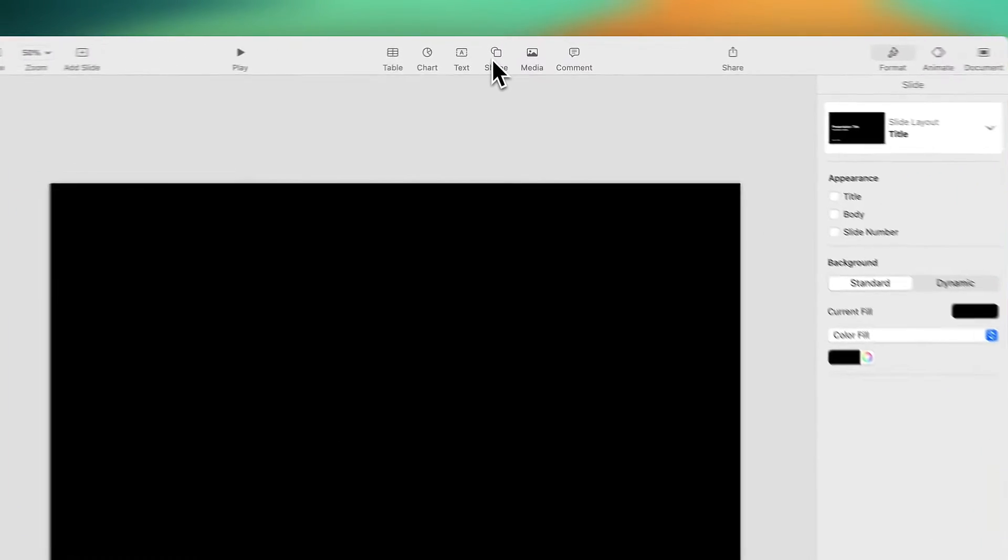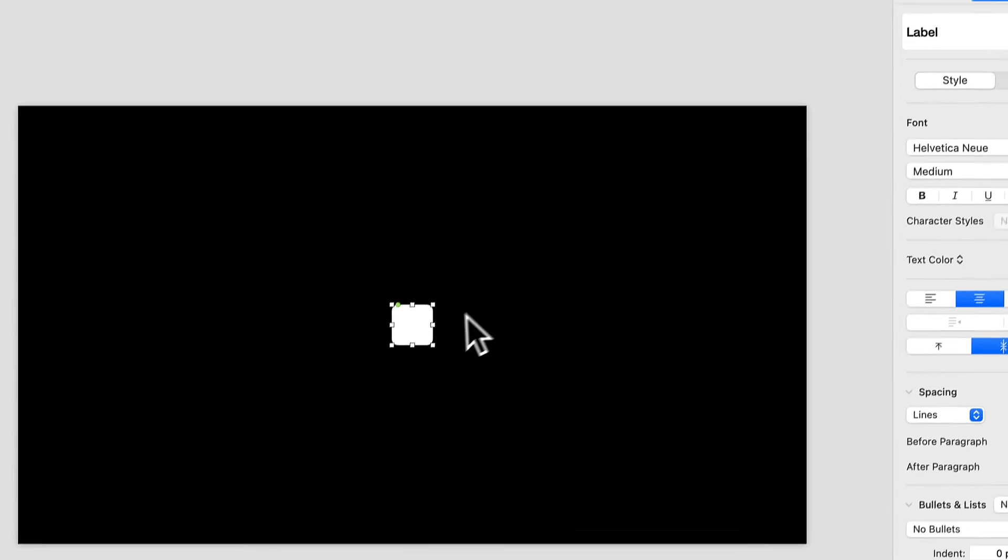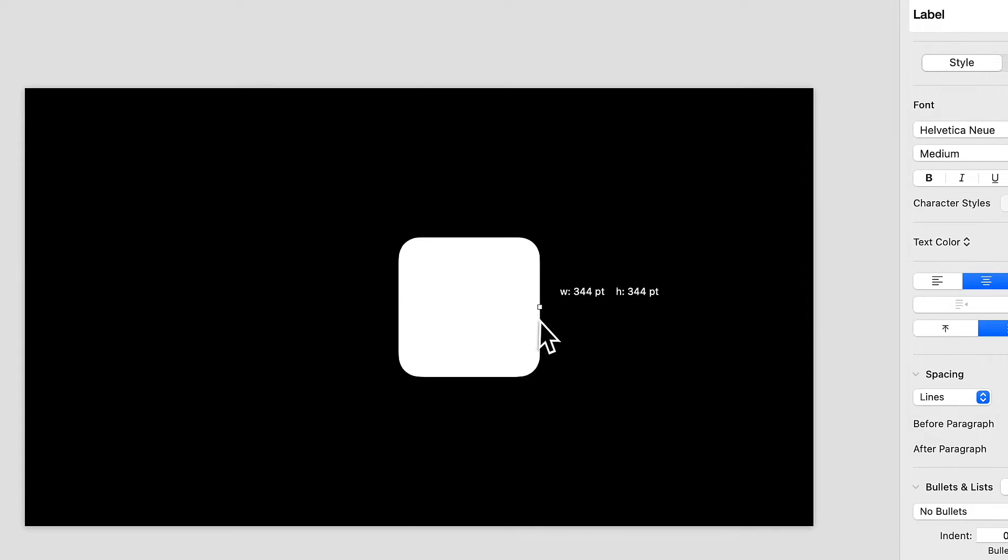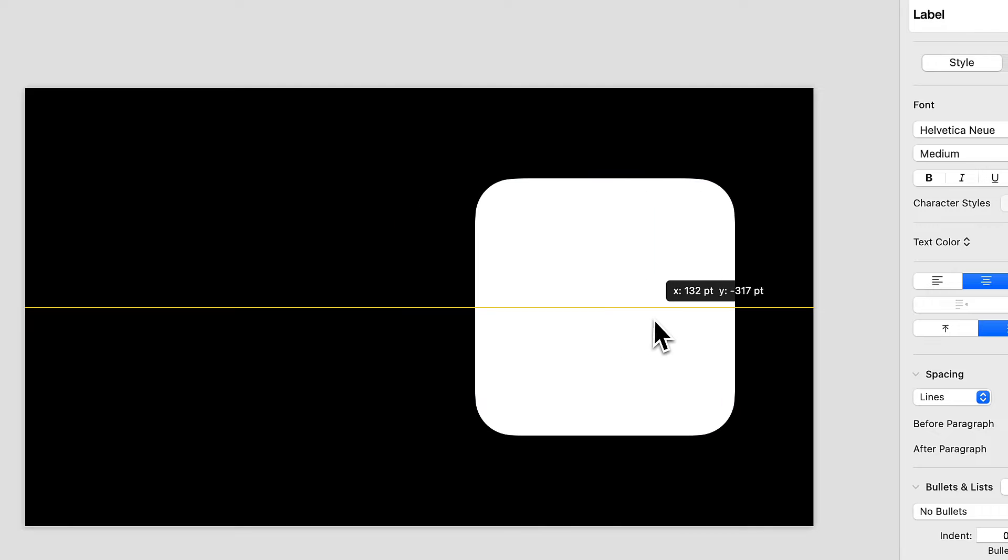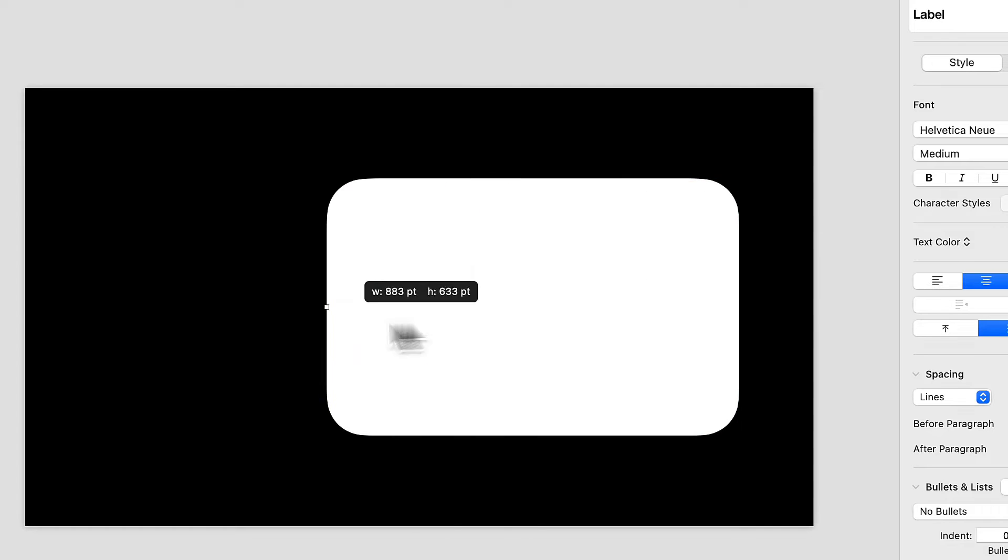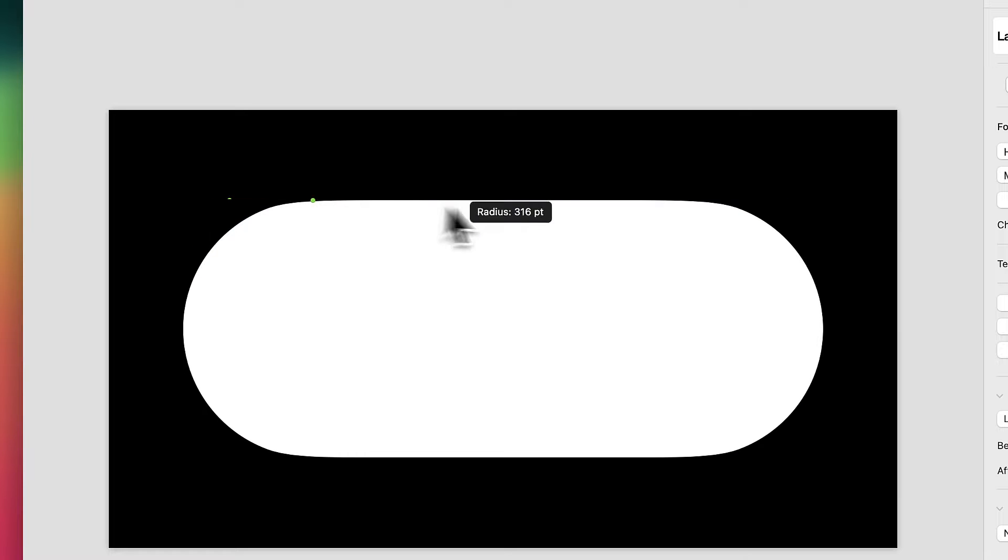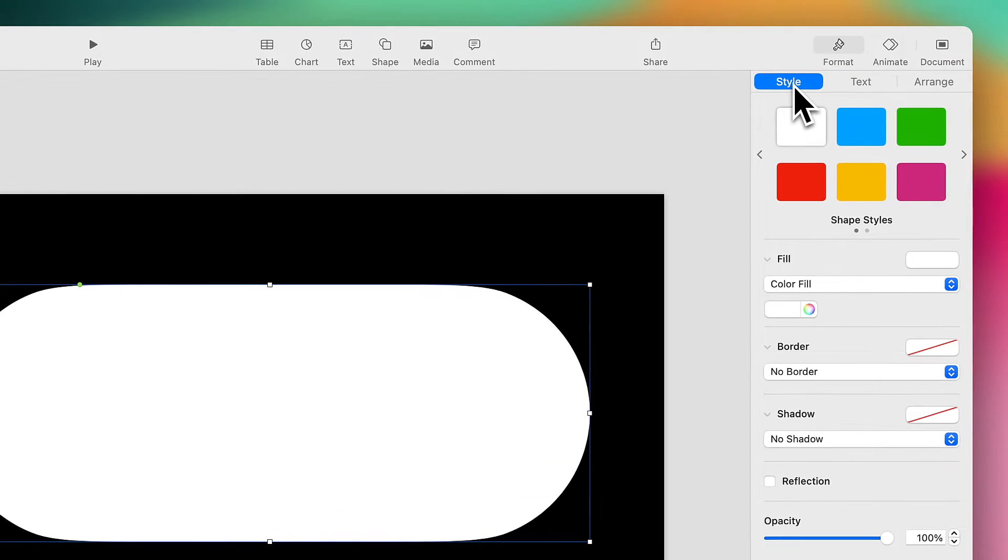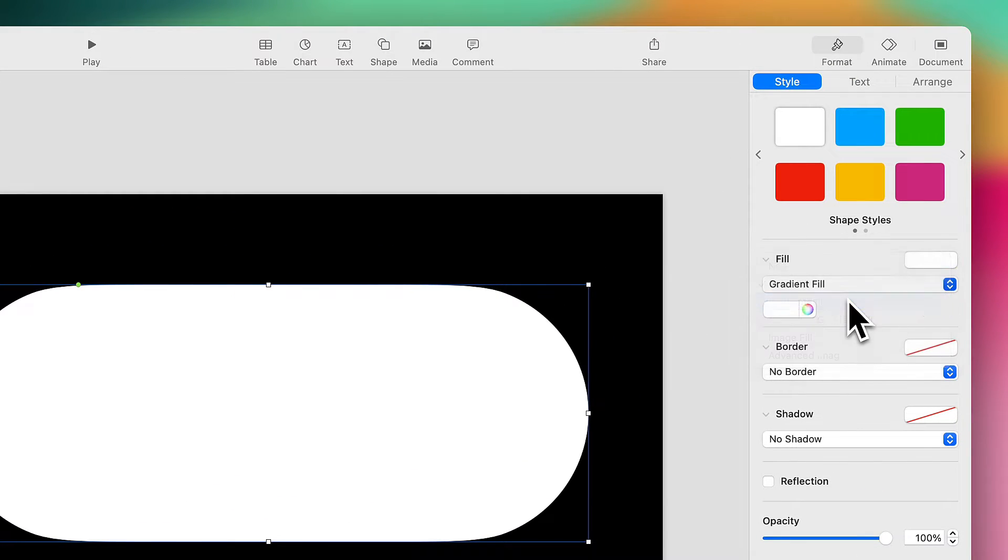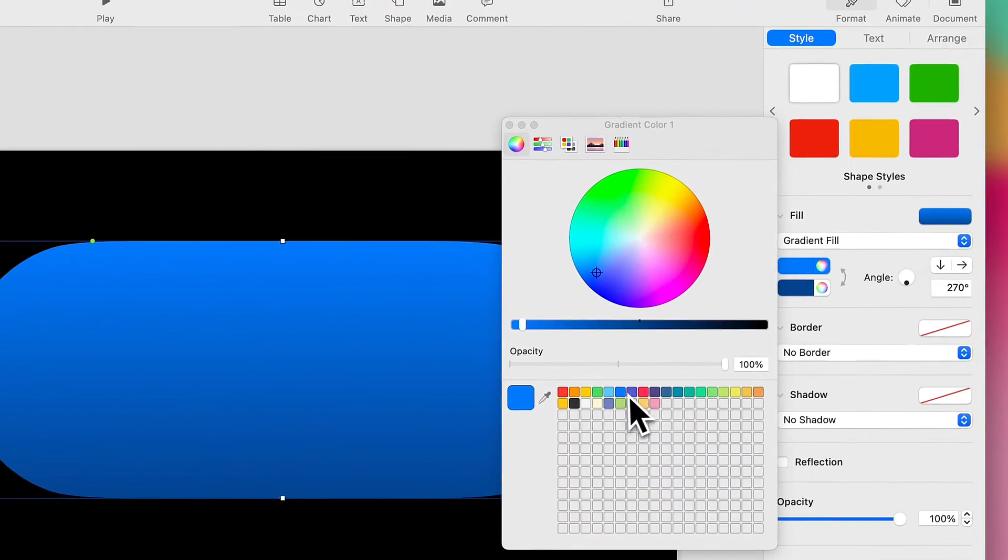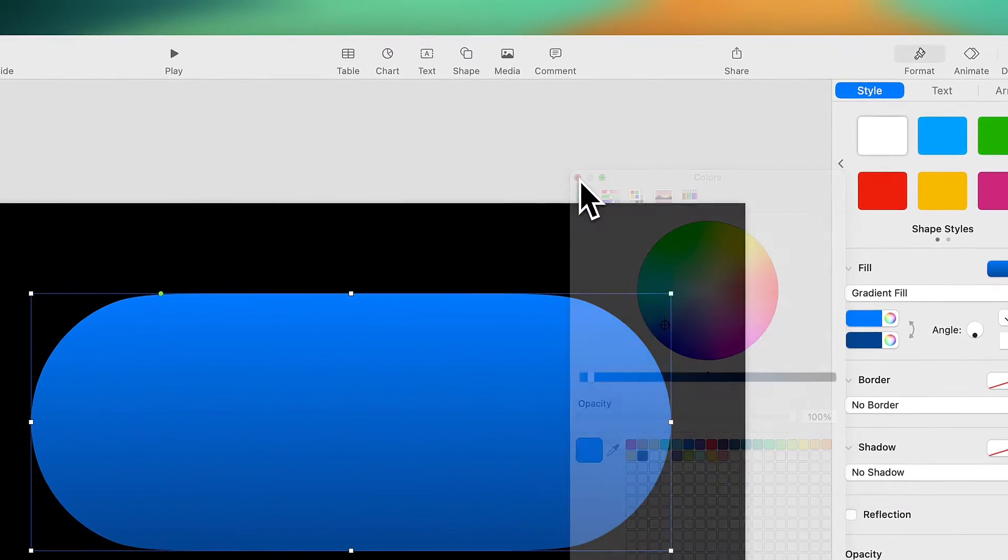I'm going to drop in first a rounded rectangle, which I'm going to make a little bit larger, and this will serve as the backdrop for the effect we're going to be creating. I'm going to round out my corners fully, and let's go into Style, and we'll add a nice gradient background. All right, that looks pretty good.